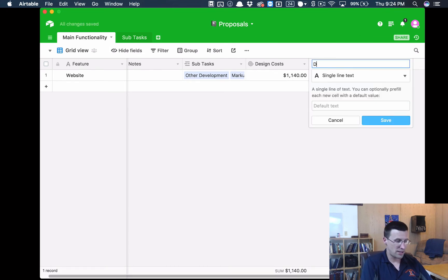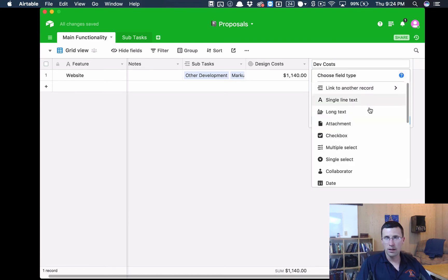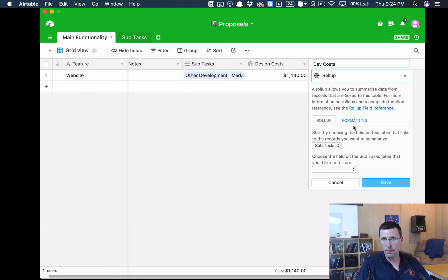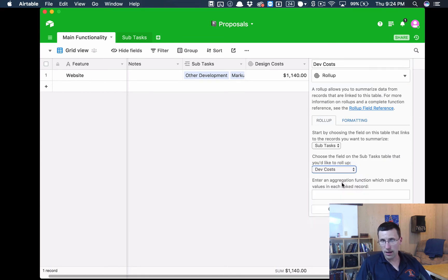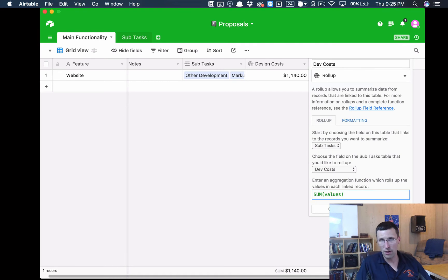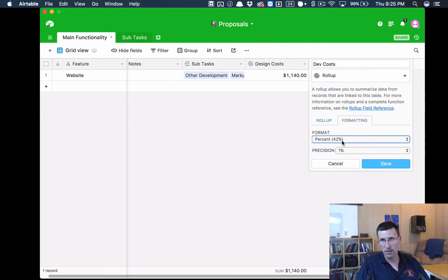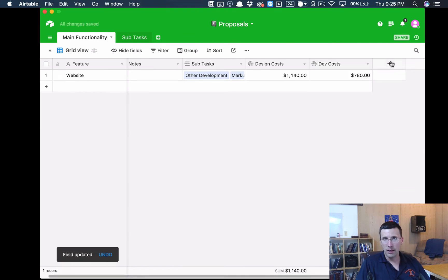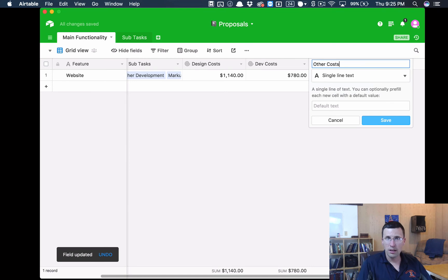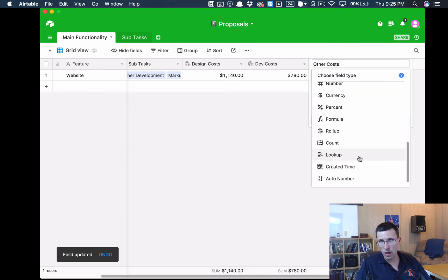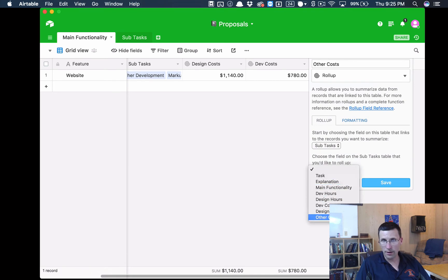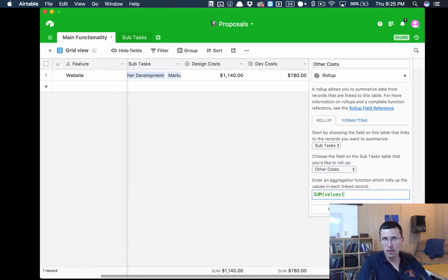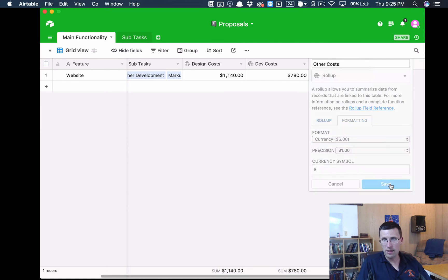Let's do the same thing with dev costs. Jump down into roll-up. Let's say dev costs. Again, we want to use the sum function. There's all kinds of functions you could use, but this is what we need for this. We want currency, save. Let's add other costs, same thing. We're going to go to our roll-up field, other costs, sum, formatting, currency, save.